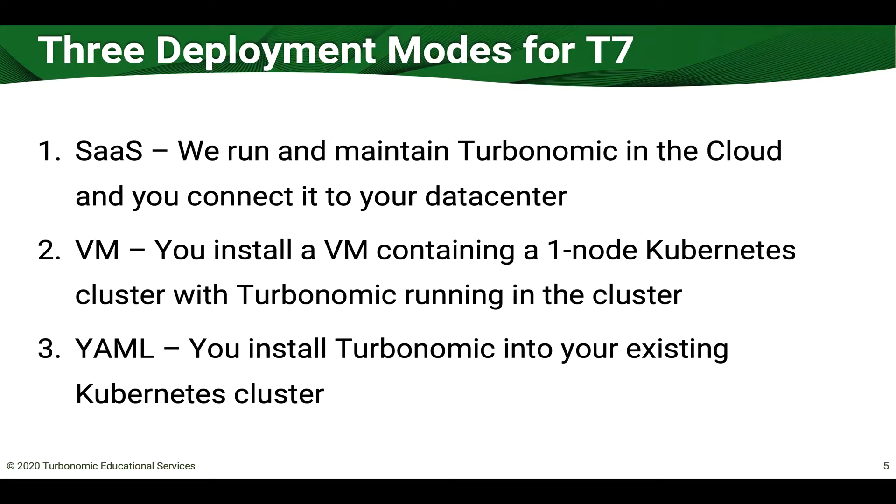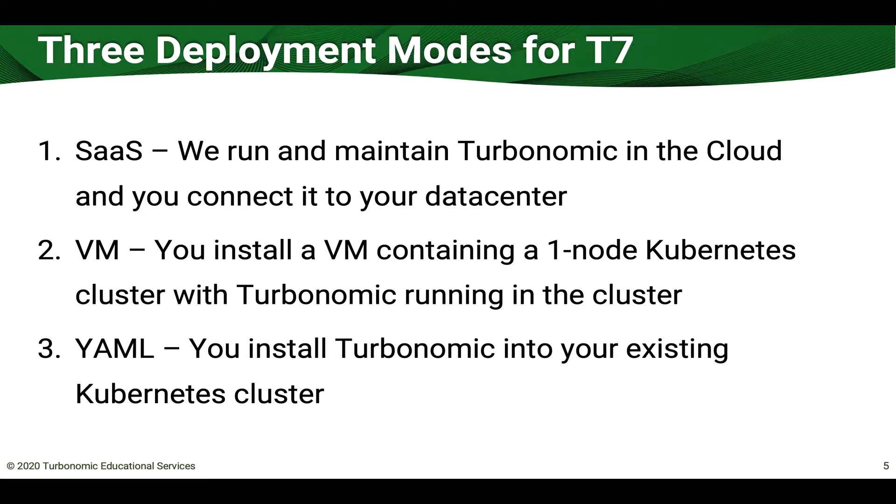Now there are three ways one could deploy Turbonomic. One is SaaS. In this case we would run and maintain Turbonomic in the cloud for you and then you would connect your instance of Turbonomic to your data center.